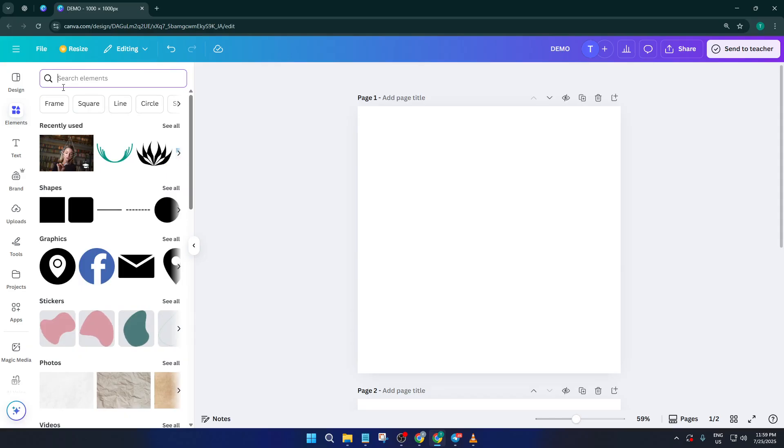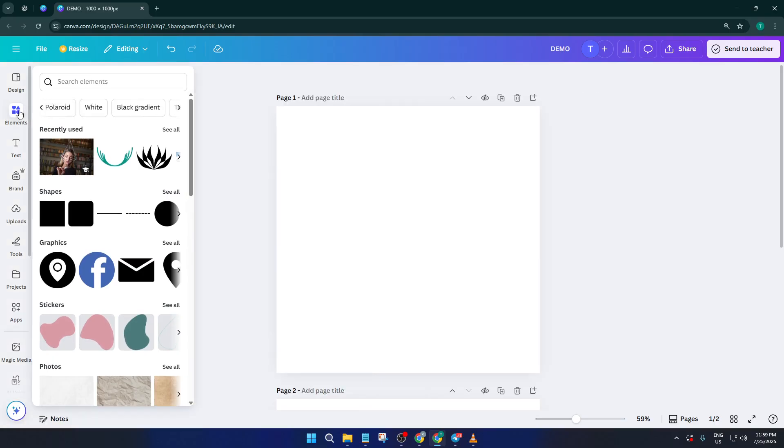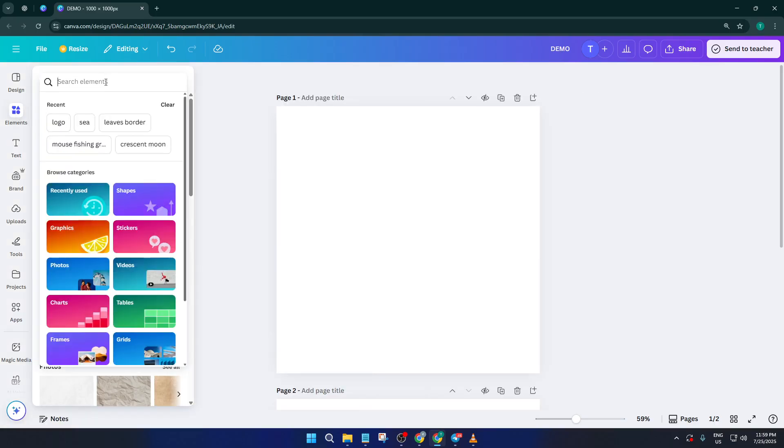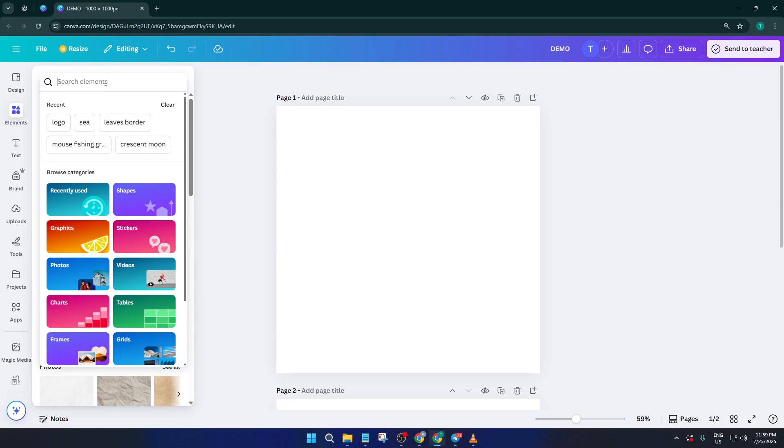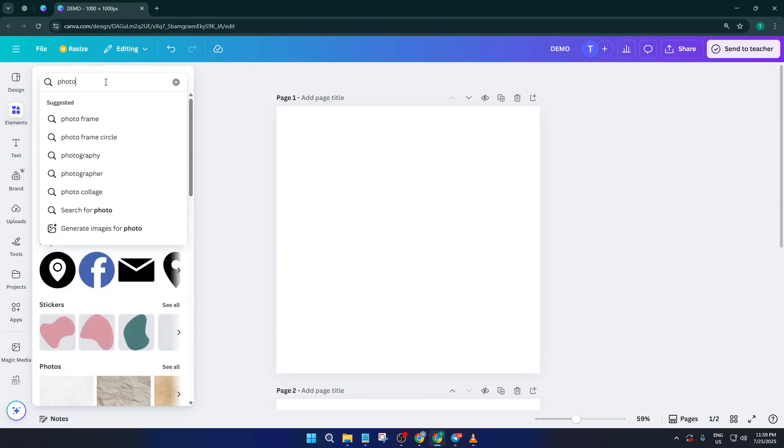First up, head over to your Canva workspace. Now let's look at the left-hand side where all your tools are, you're going to want to click on the Elements tab. This section is like Canva's giant toolbox, you'll find shapes, graphics, and most importantly for us today, photos and images. Take a moment to scroll through or use the search bar if you have something specific in mind. Once you spot a photo or image you want to flip, go ahead and select it.